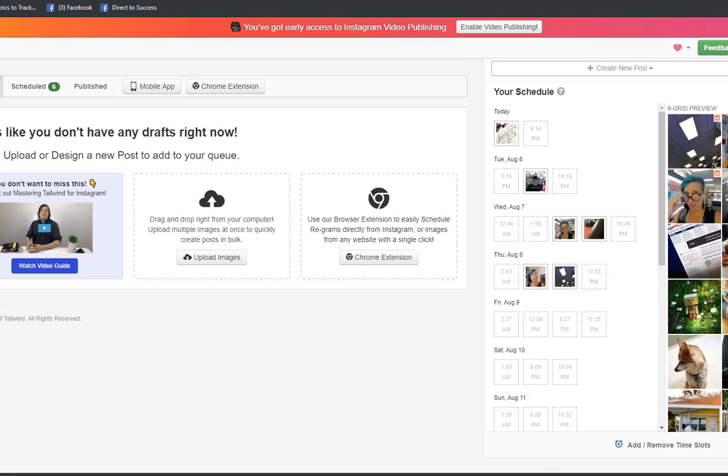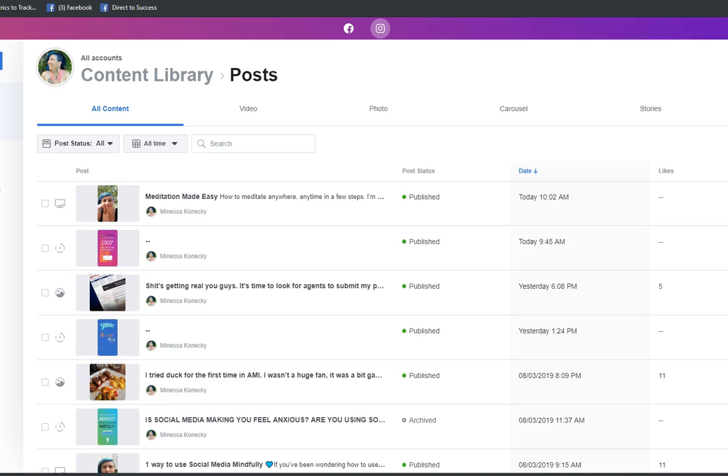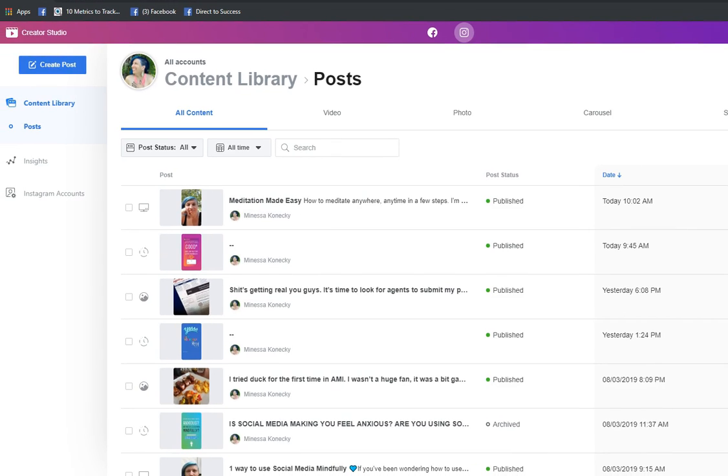However, if you would like to automatically schedule your Instagram posts, this is the way to do it.